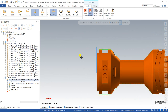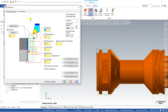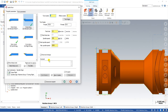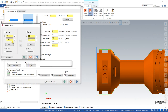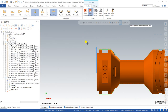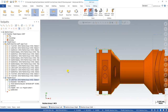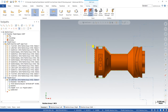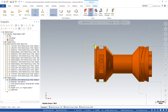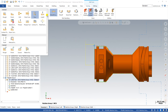Once I created the facing toolpath, if required to define a reference position, we can go into the reference section, define the reference position, and say okay. As you can see here, this is my first right-hand spindle toolpath — the facing toolpath.